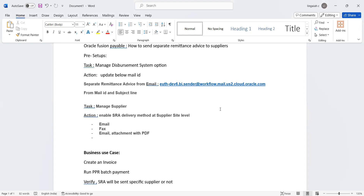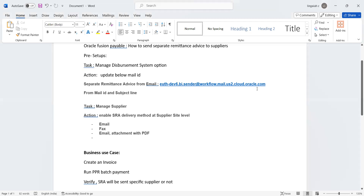First, let me walk through the prerequisites required to send this information. The first prerequisite is to enable Manage Disbursement System Options. Here we need to provide our instance details — specifically the 'Separate Remittance Advice From Email ID', which is the instance details we need to provide, along with the 'From Email ID' and 'Subject Line'.